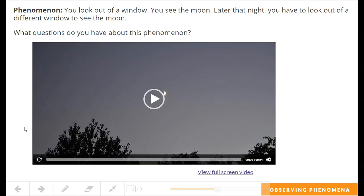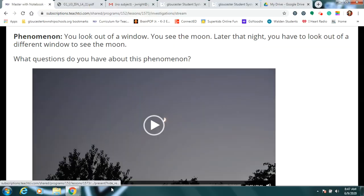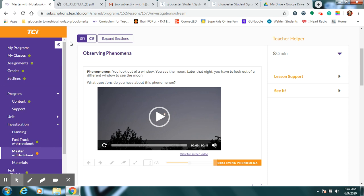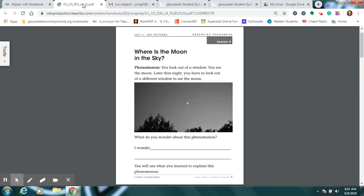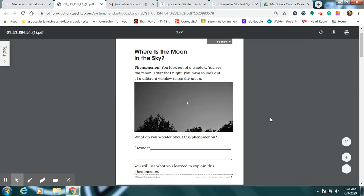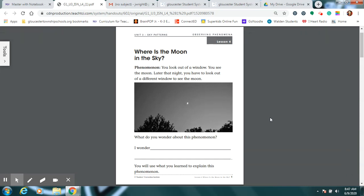Okay, did you see that? Alright, so boys and girls, you are going to see the same picture here in your science notebook. It says lesson four at the top, and it says, where is the moon in the sky? Let's find that one, please.